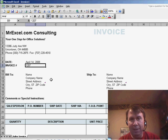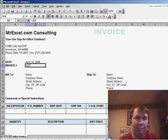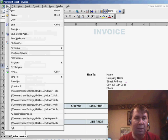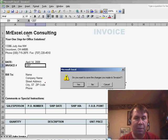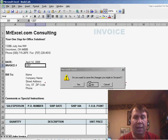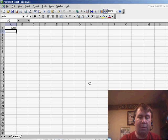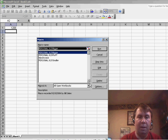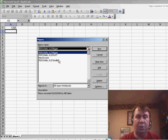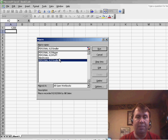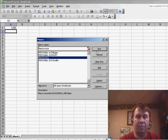We would fill in this data, save it, close it, file close, and then we want to run the macro again, Alt F8, choose new invoice, click run,